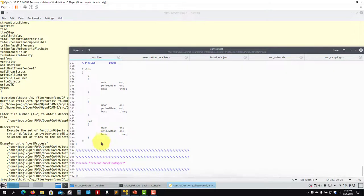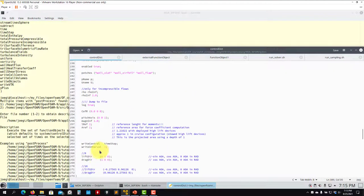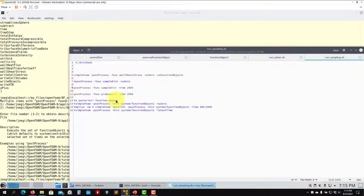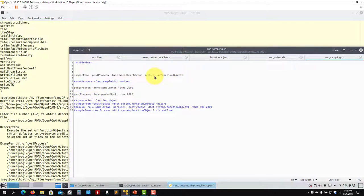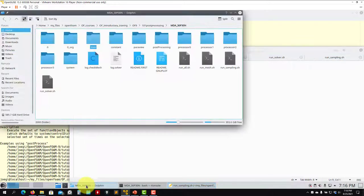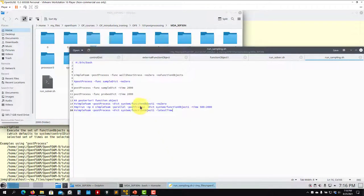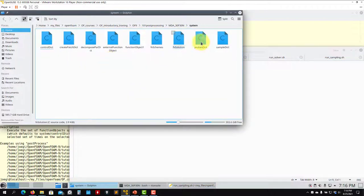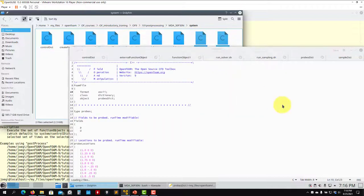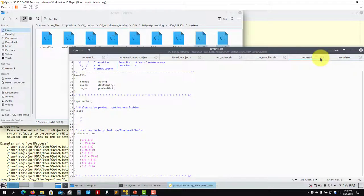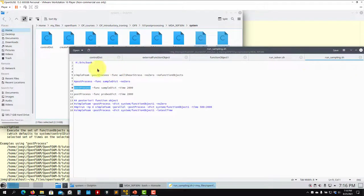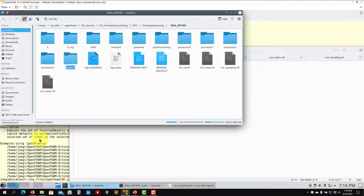You can also use time controls and run it in parallel with no problem. This is the sampling option. We will discuss it in the next video. It's going to access a new dictionary where you have that definition, which corresponds pretty much to the same as the probes online. We'll discuss this in the next video.